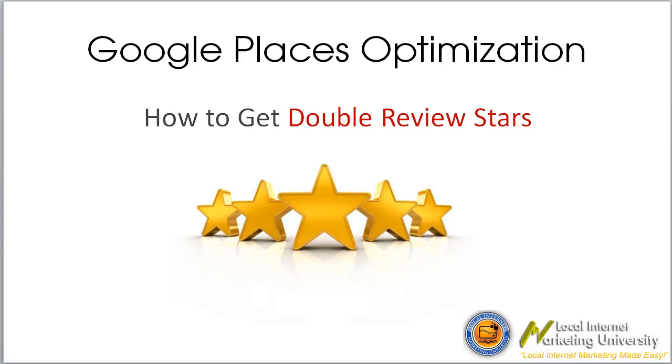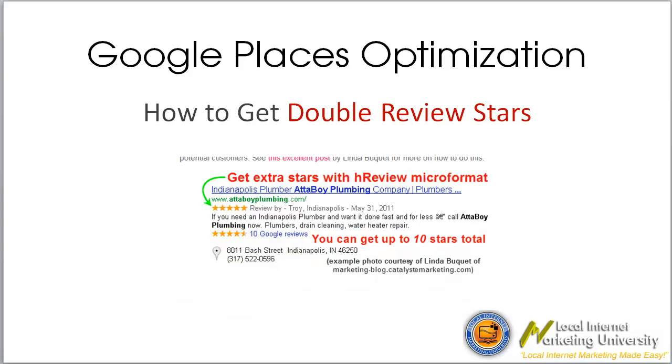Now, the reason that this is really handy, it's one of the optimization tactics that we use because it's simply a great way to get your clients' Google Places listings to really pop out of the page. If we have a look at the example that I've got here, you can see here that you've got the double sets of stars.